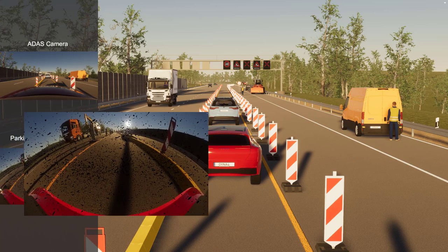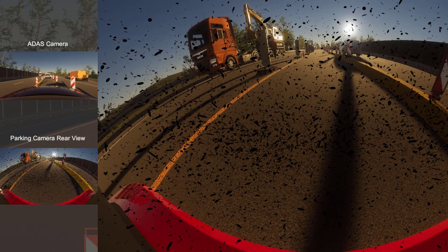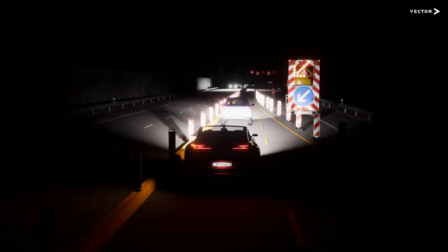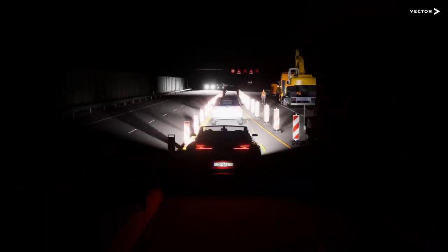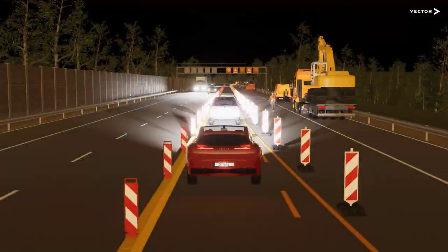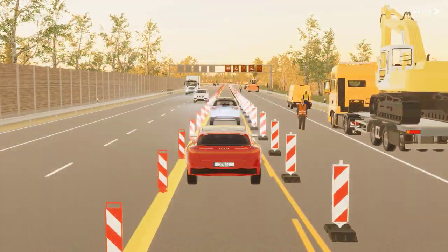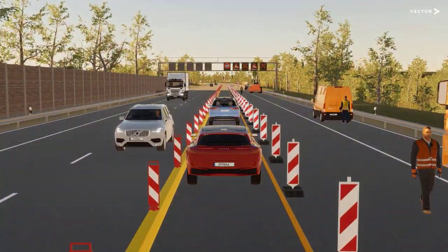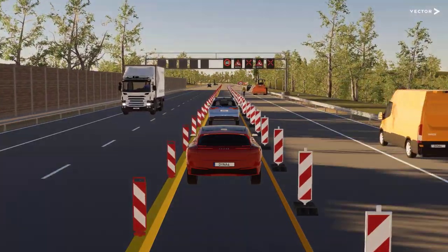Of course, you can adjust the sensors to match your setup by setting opening angles, distortion, and even dirt effects. You know best what is challenging for your algorithm, but in our video we want to showcase some examples.